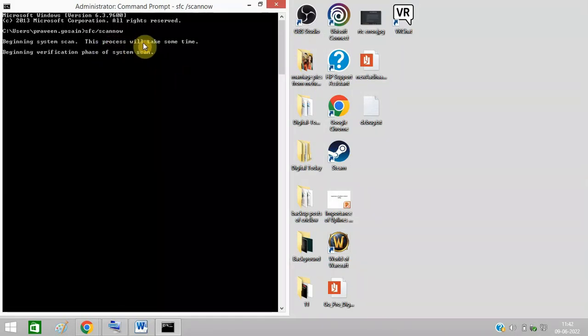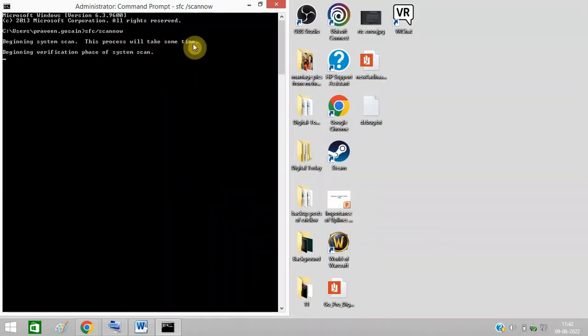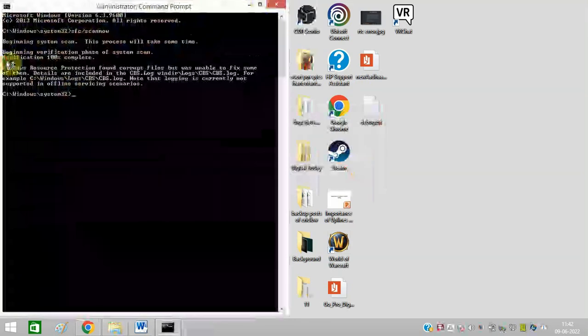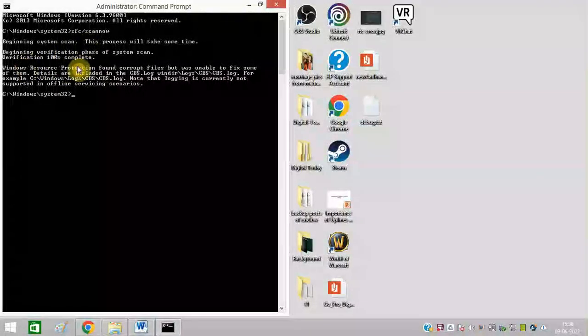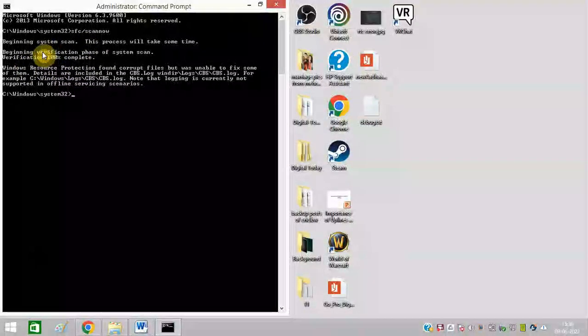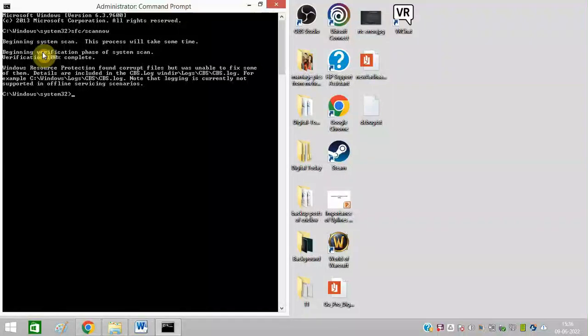This process will take some time, so wait until it is complete. As you can see, this process is now 100% complete.